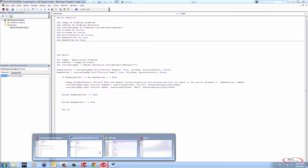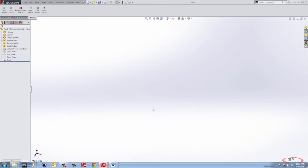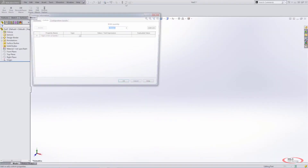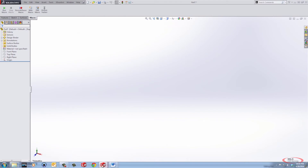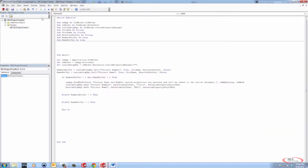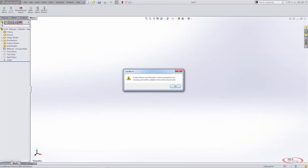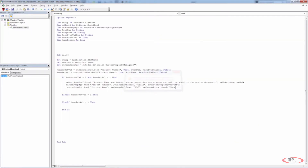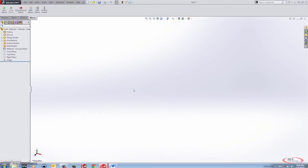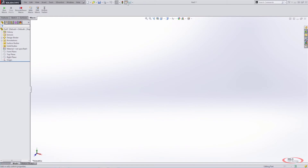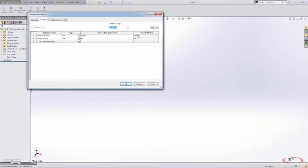Let's go ahead and test this. Check part file — part seven — and make sure we deleted both of those properties. Run the code: 'project name and number custom properties are missing, they will be added' — hit OK. It doesn't look like anything happens, but if we check the file we can see that those custom properties are now added.